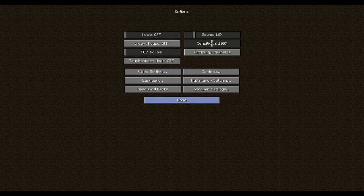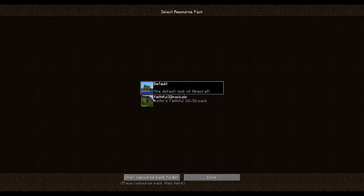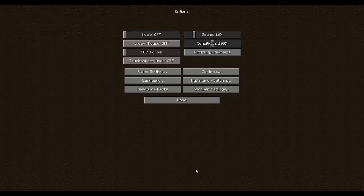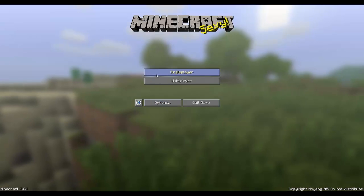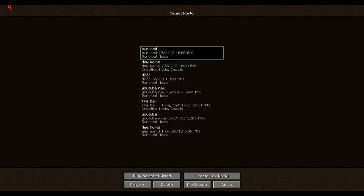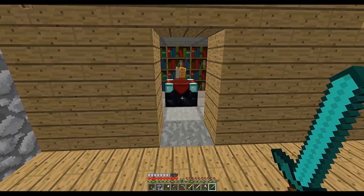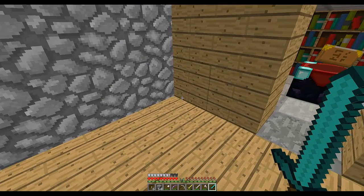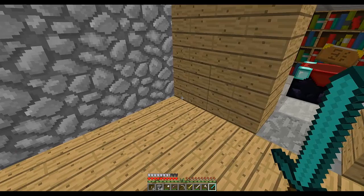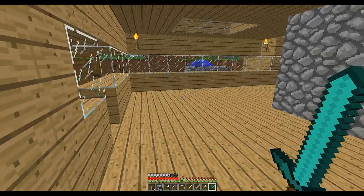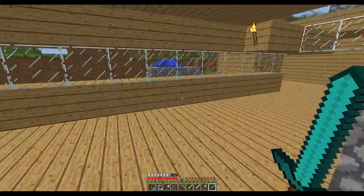All you simply do is click options, resource packs, and then you have Faithful just there. Then you go done, done, single player. Let's go to my survival and check it out.